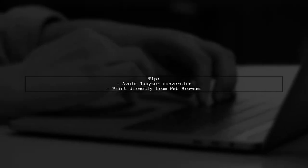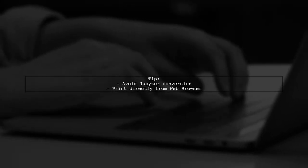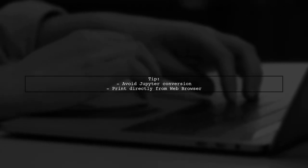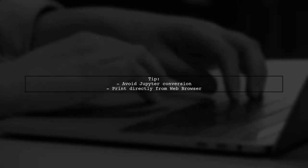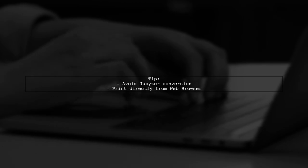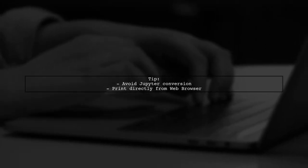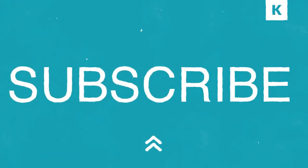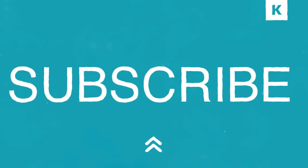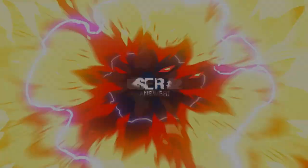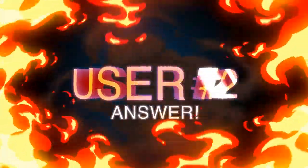Remember, avoid converting within Jupyter. Printing straight from the web browser is the way to go. Let's now look at another user-suggested answer.